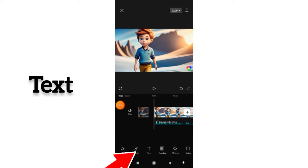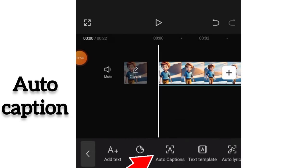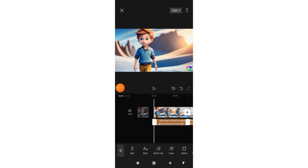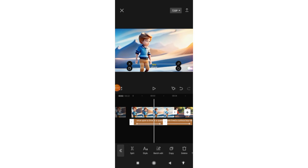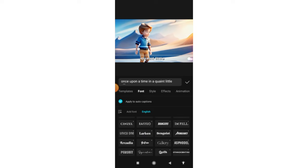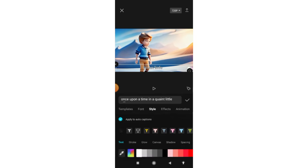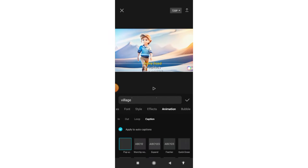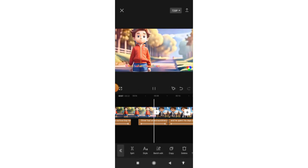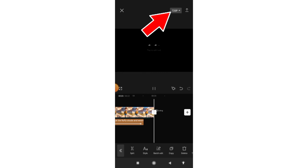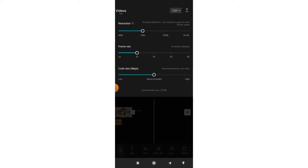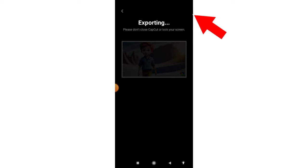Now add subtitles: click on Text and then Auto Caption. With just one click, subtitles for your entire story will be generated automatically. You can change fonts, style, effects, and animations. Adjust everything as you want. Finally, click to export and download the video at high resolution.